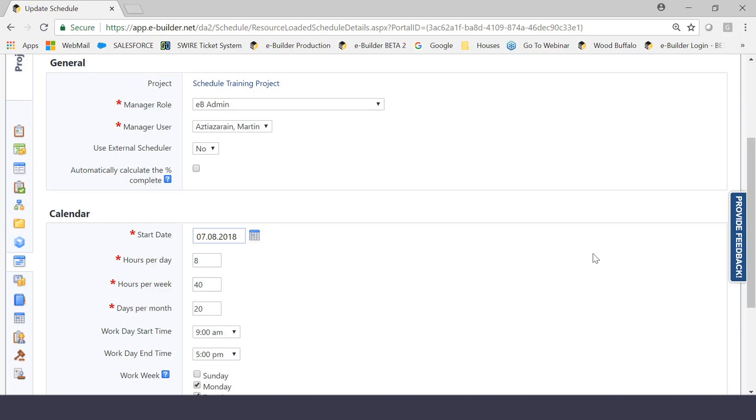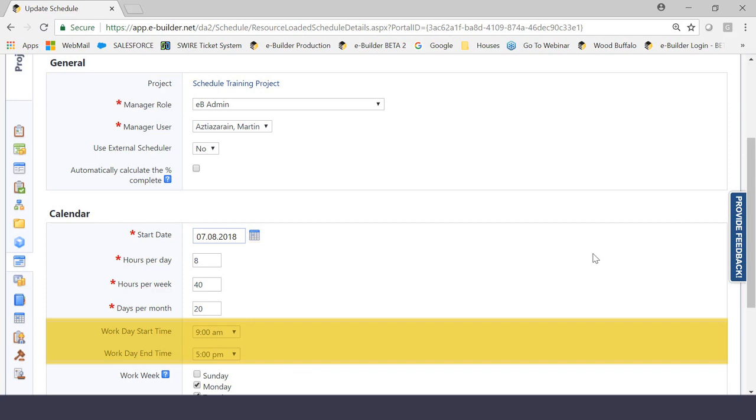The second part of this is the start time and the end time on a daily basis. Very important in my opinion, right? Sometimes projects go every single day. Sometimes projects go from six in the morning or five in the morning all the way to seven o'clock PM. It doesn't really matter. As long as you understand what that timeframe is, it's important.